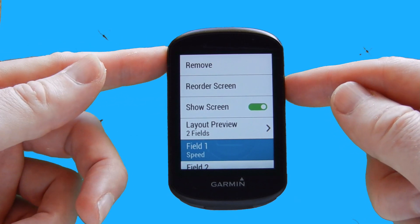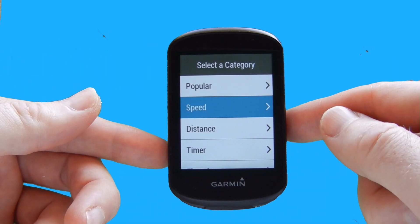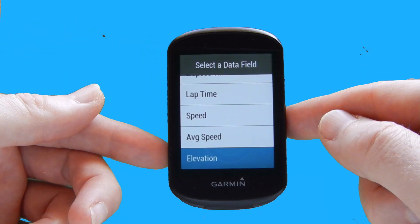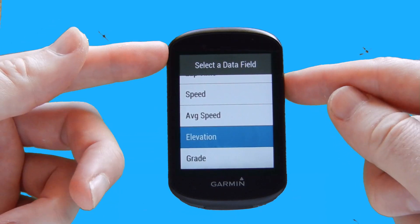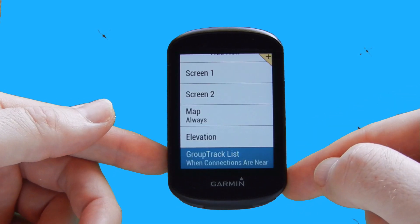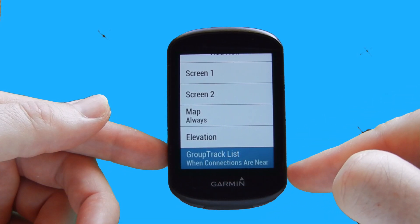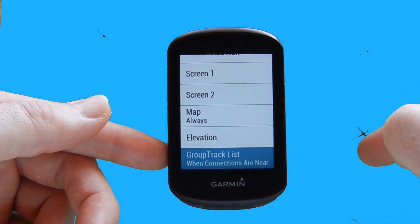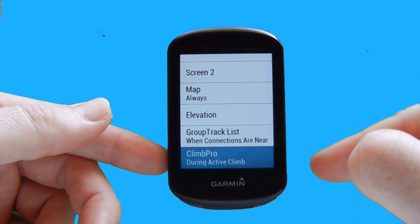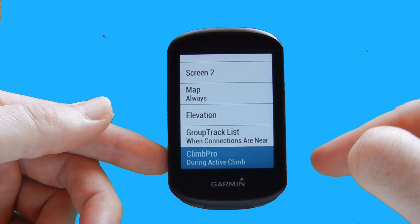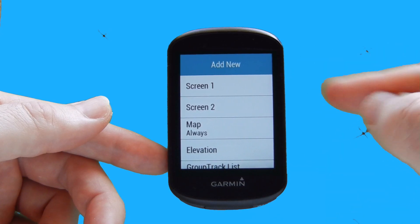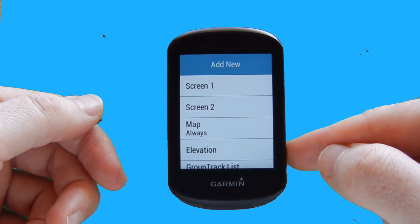Next we select the elevation screen — show screen is turned on so it appears in the running order. We set two data fields: we select elevation from the popular category for field one, and field two already has grade included, which makes sense for an elevation screen. Scrolling down, we also have group track — if your phone is paired and Garmin Connect is connected with friends, you can track them on a group ride. We also have climb pro, which shows your position relative to a climb you're currently undertaking.